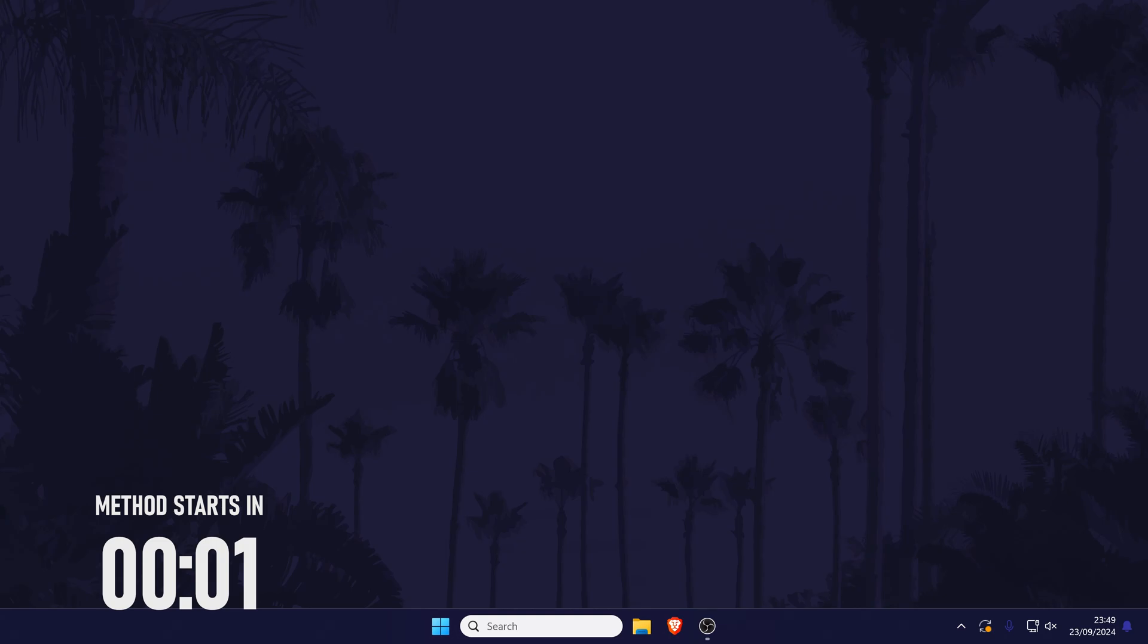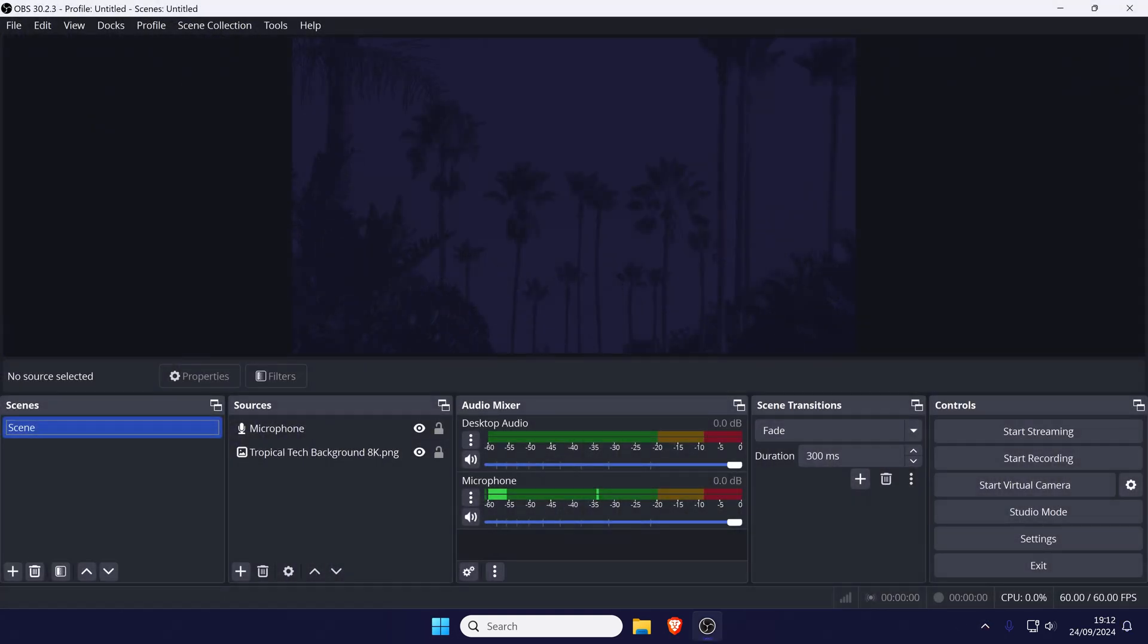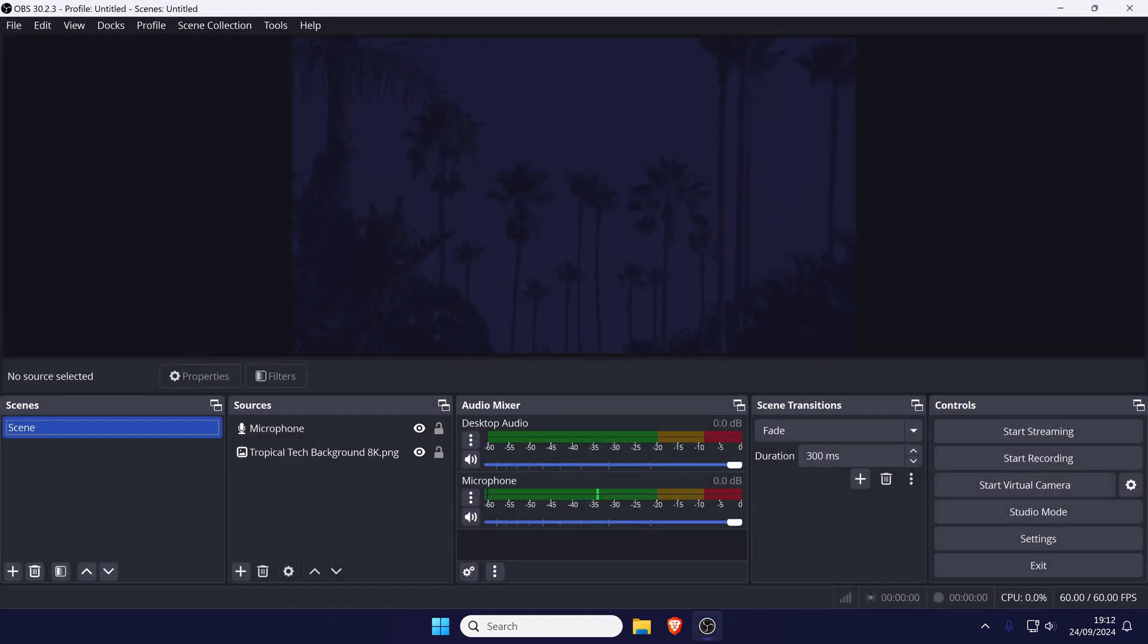To add audio delay, open OBS and add your audio devices if you haven't already. In the audio mixer section, click on the cog icon at the bottom to open advanced audio properties.